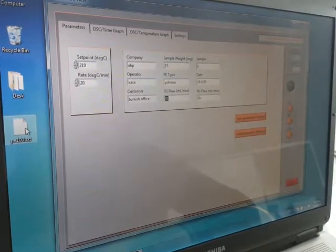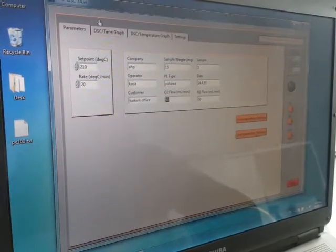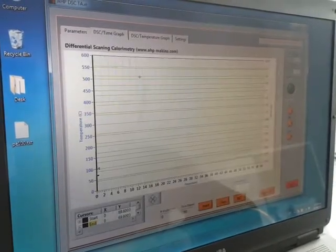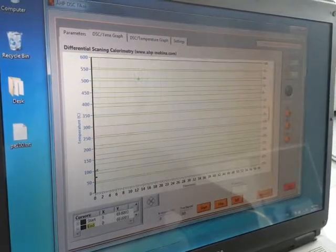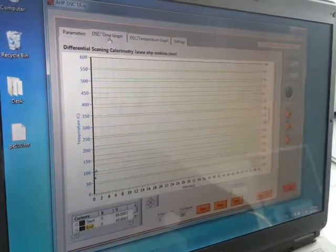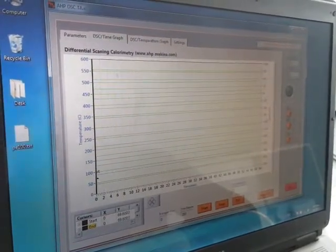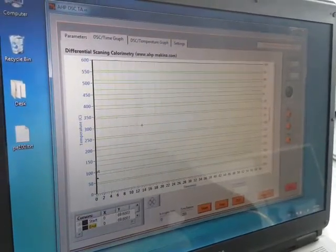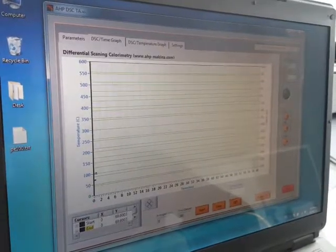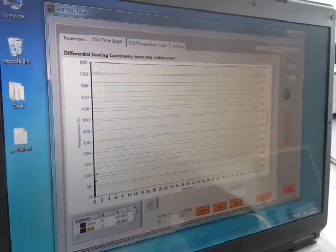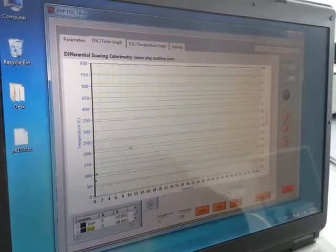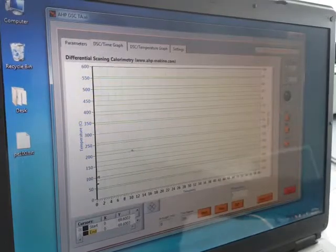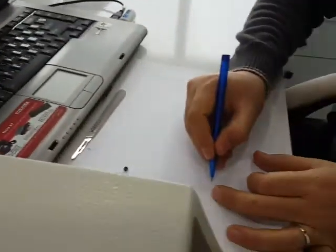In the second page the operator sees the DSC time graph. It is used for measuring the oxidation induction time. Actually in oxidation induction time test we will have a graph something like this.